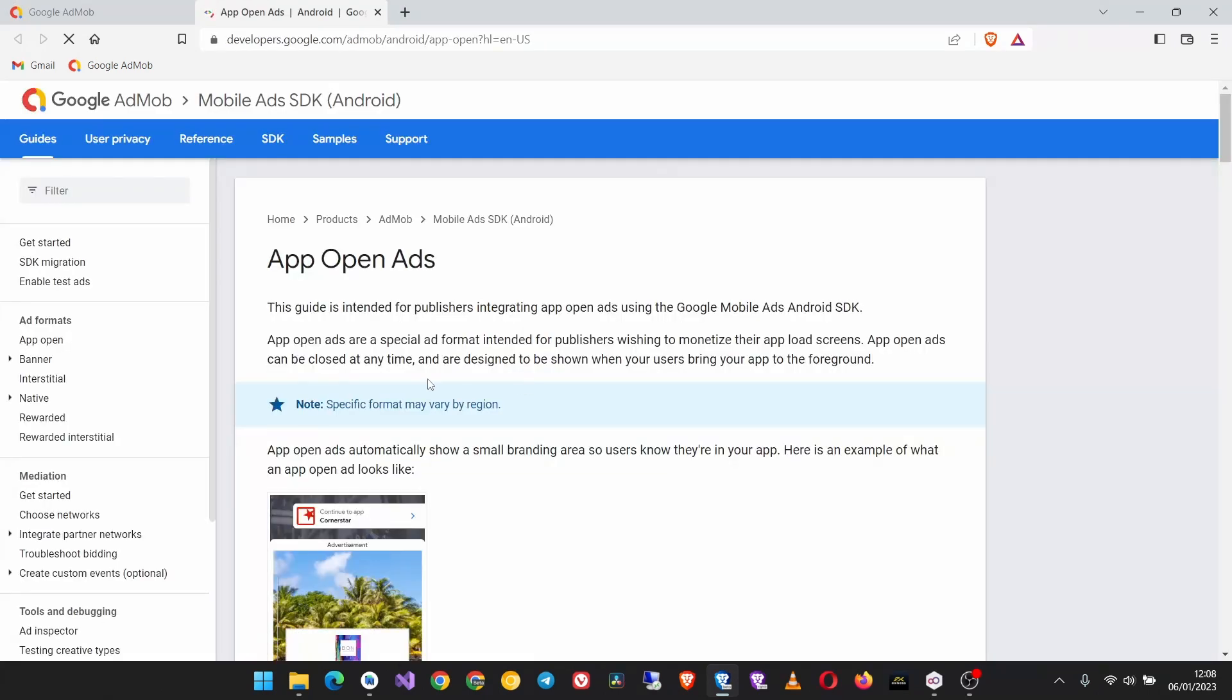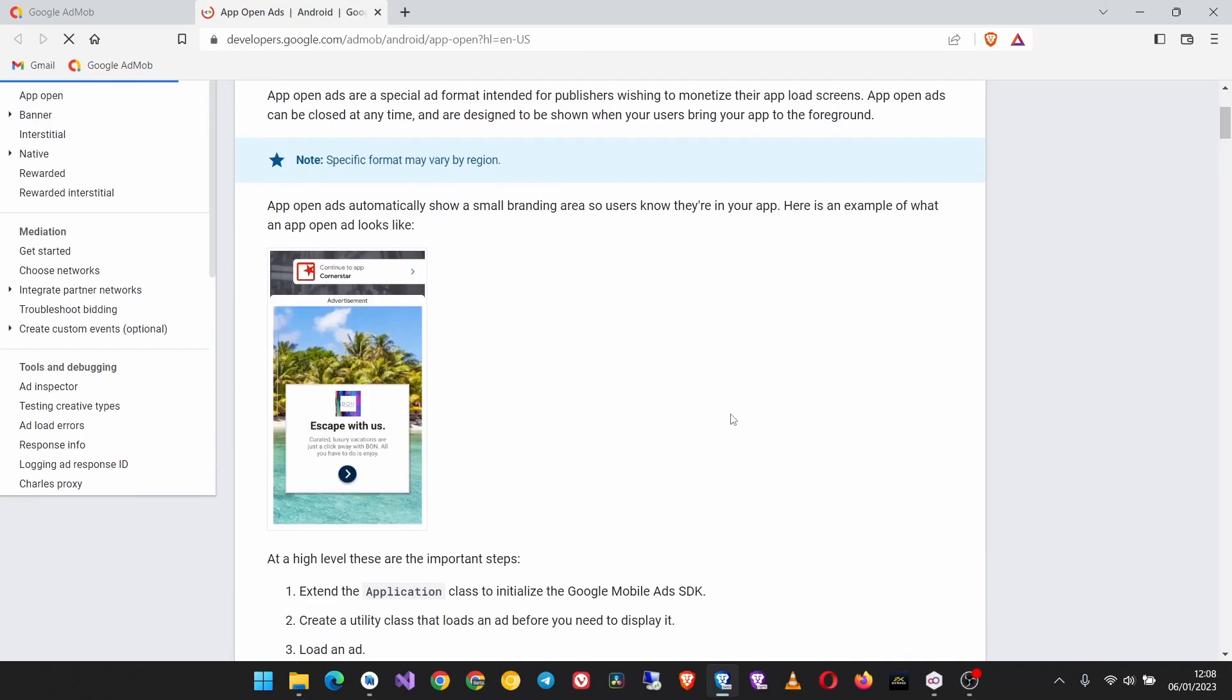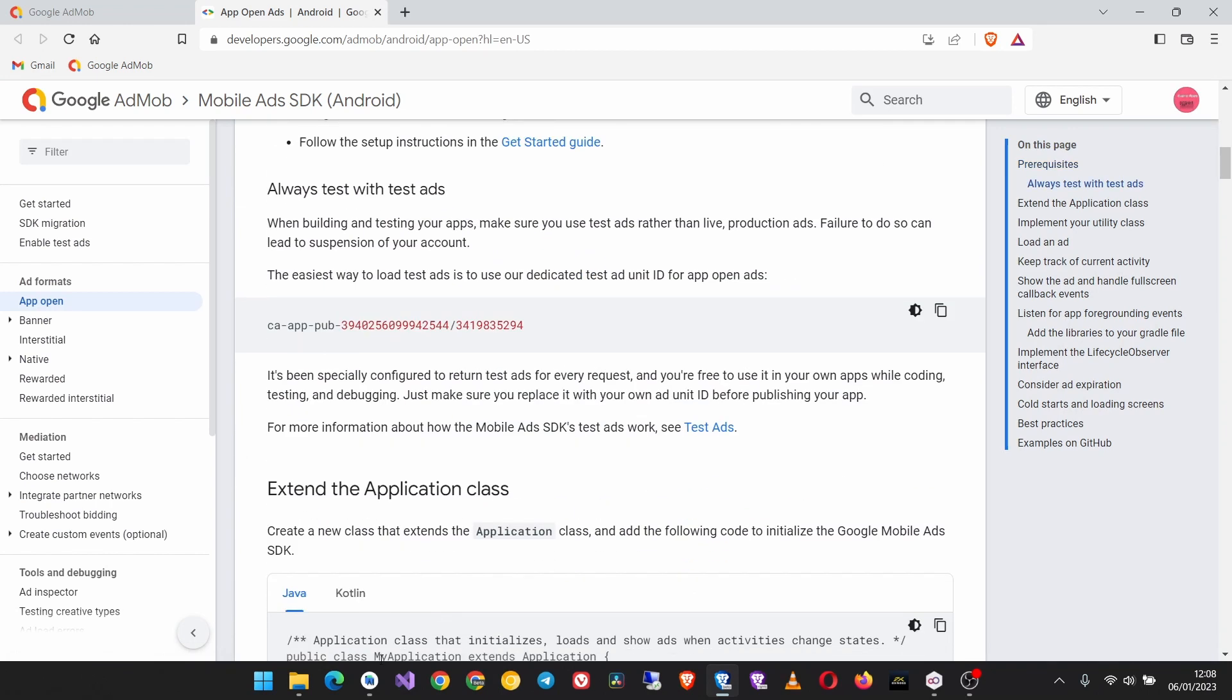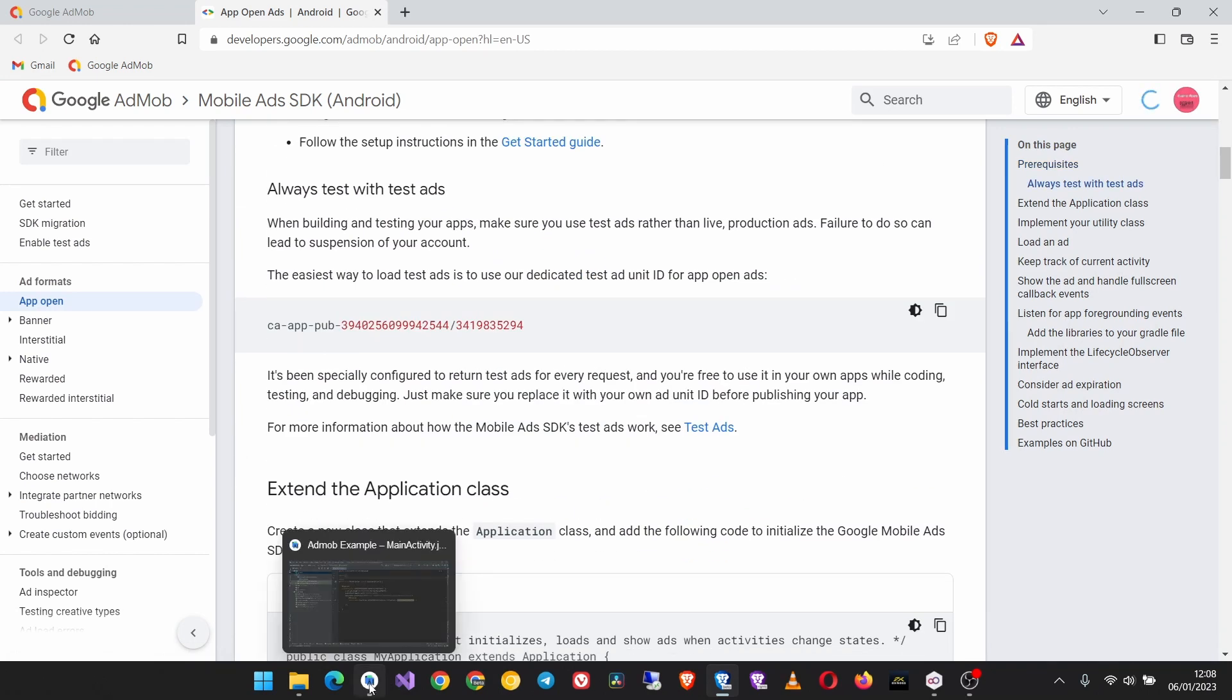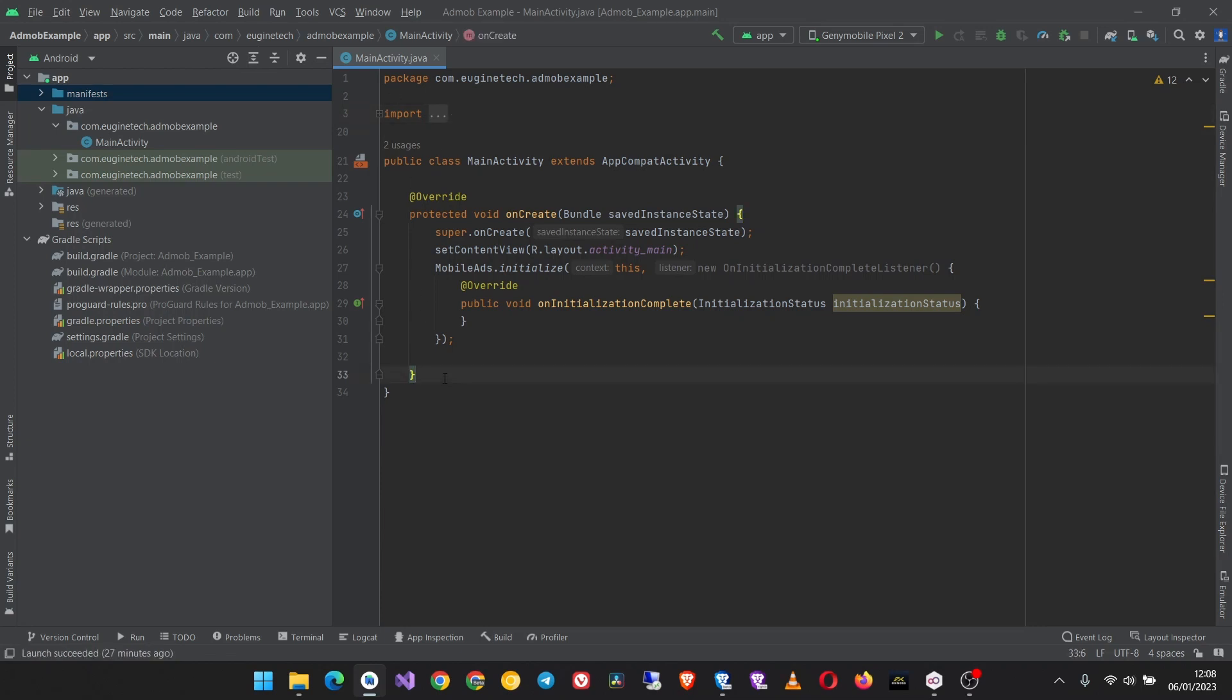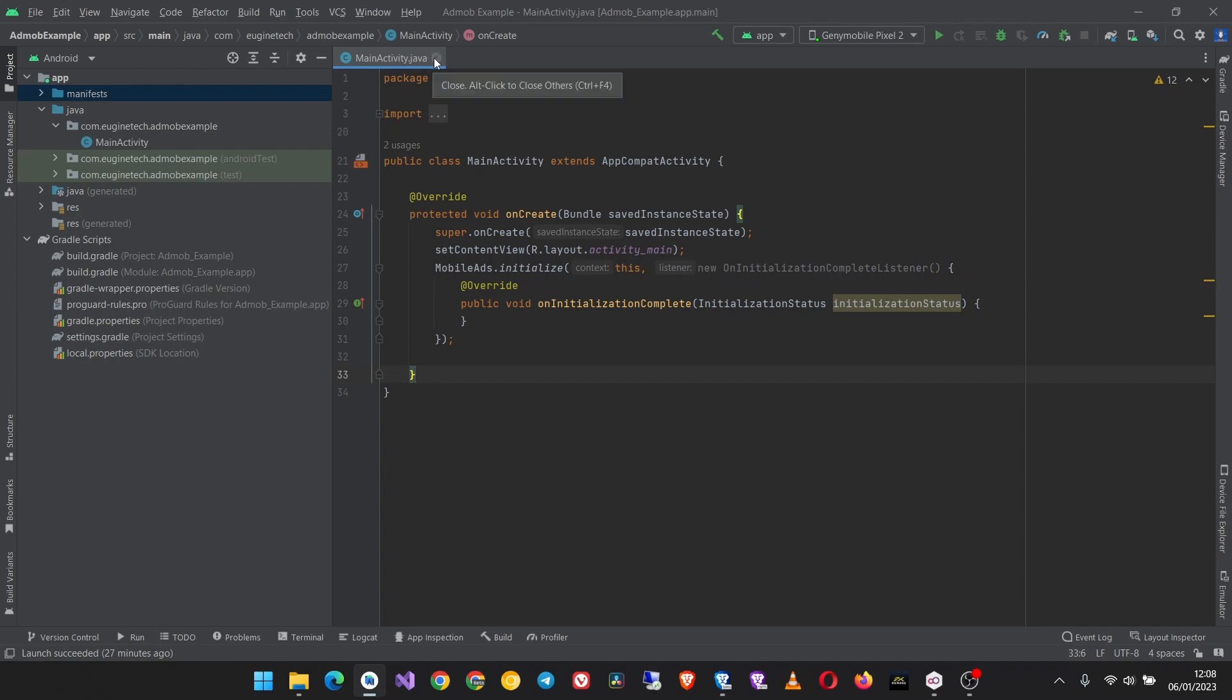I have an Android Studio project running and this is the app that we have been using for the AdMob tutorials on this channel. If you haven't integrated the SDK please first do that, the link is in the description. Then we shall continue from here.